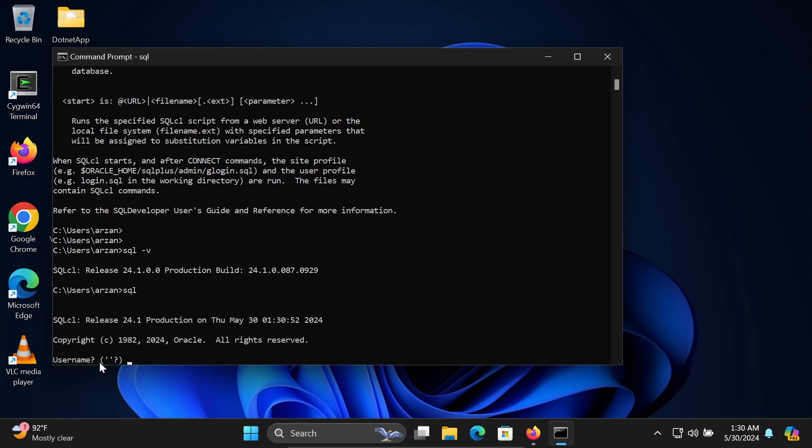Next, you need to give the username and password to connect with the database. This is how we can fix 'SQL is not recognized as an internal or external command.' I hope this video is helpful for you. Thanks for watching. See you next week. Thank you.